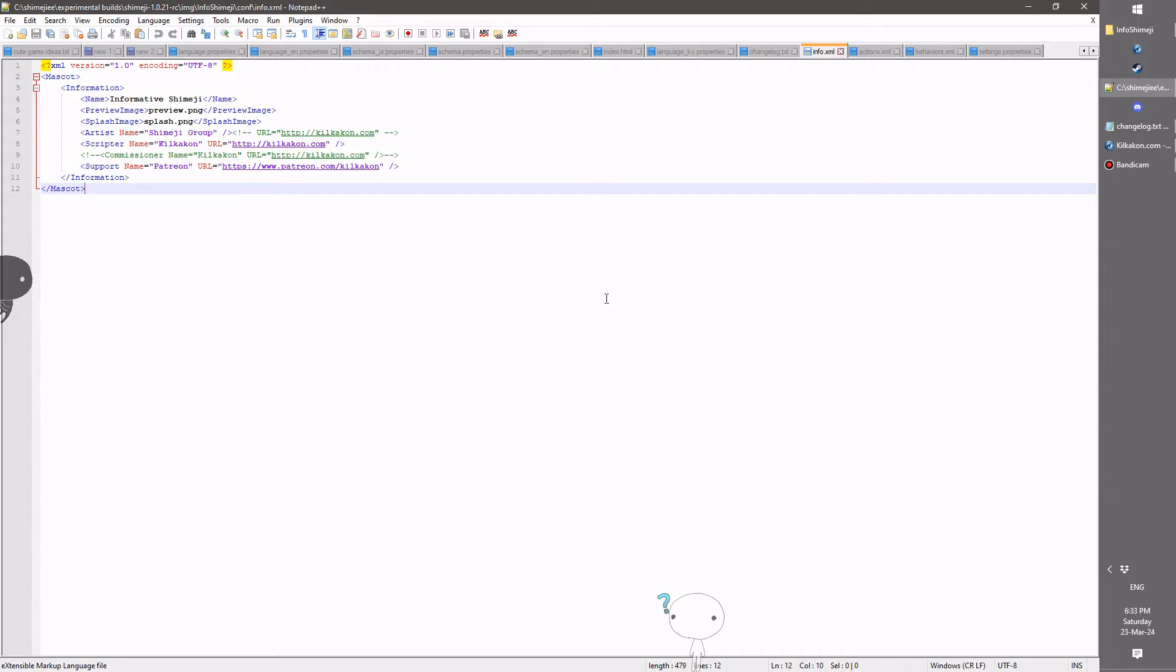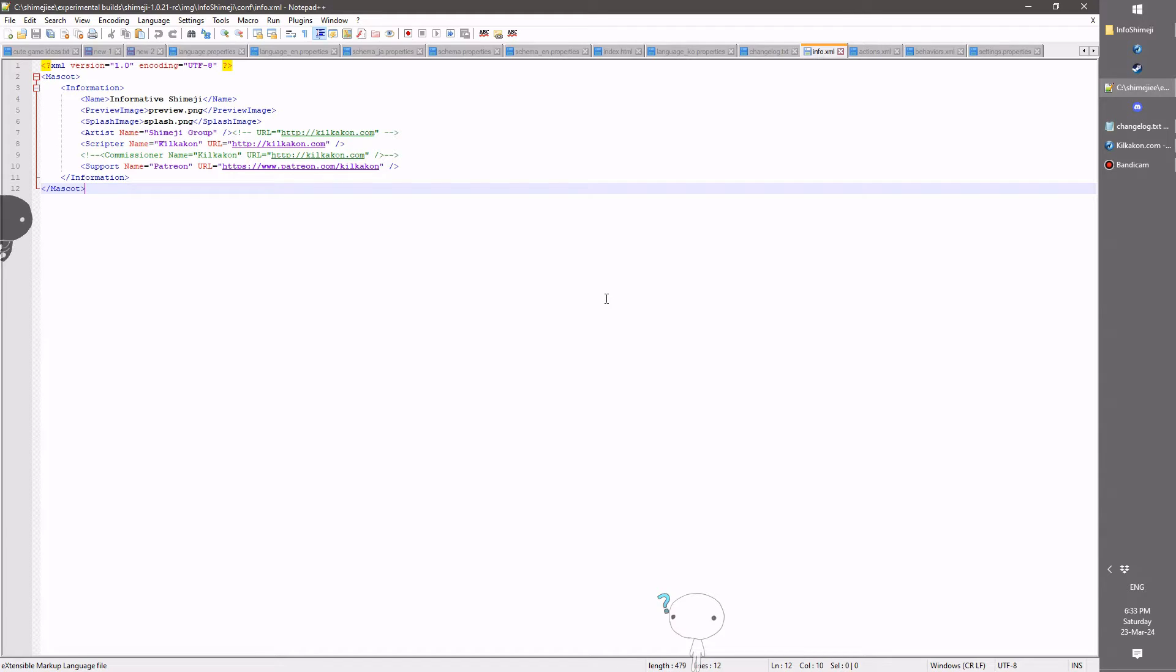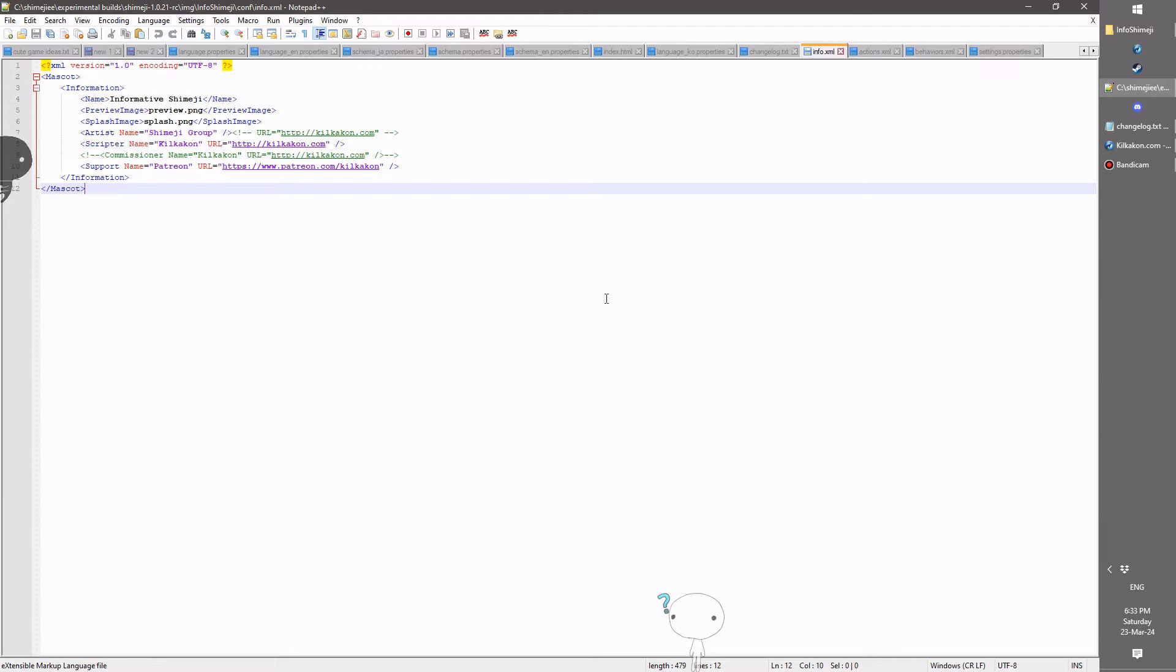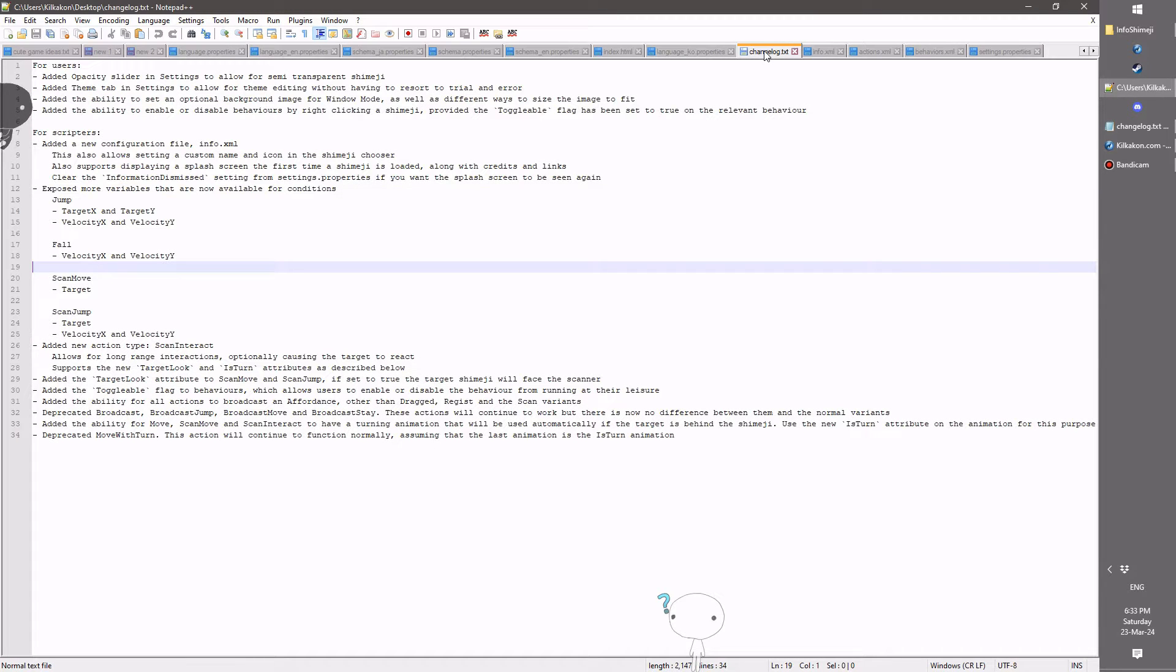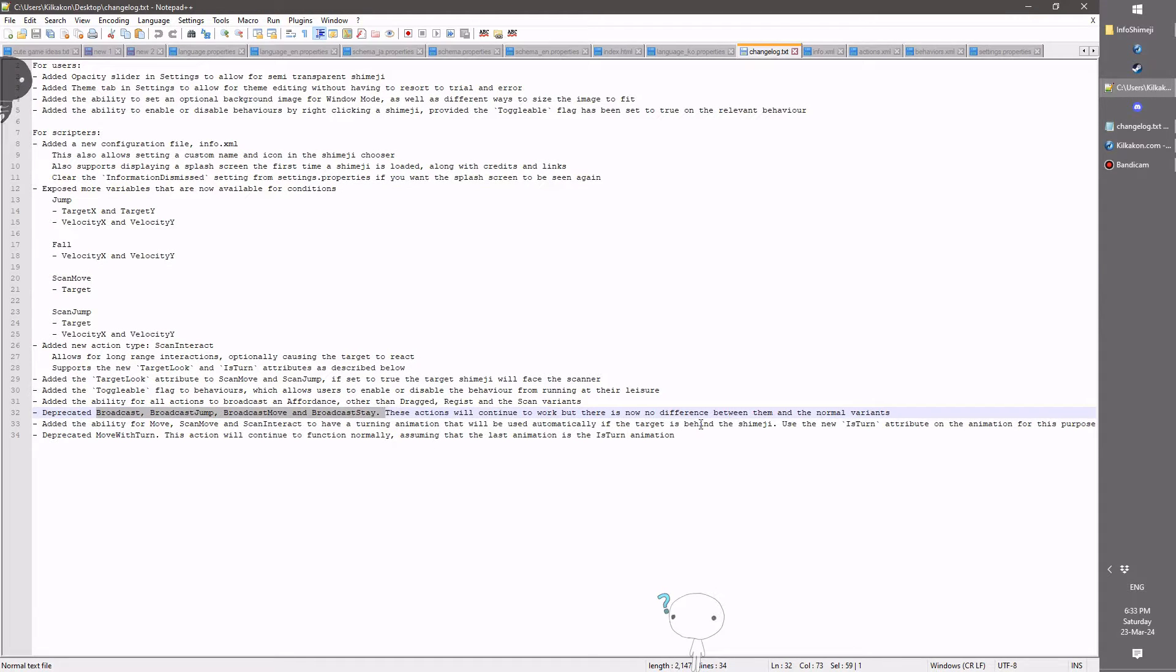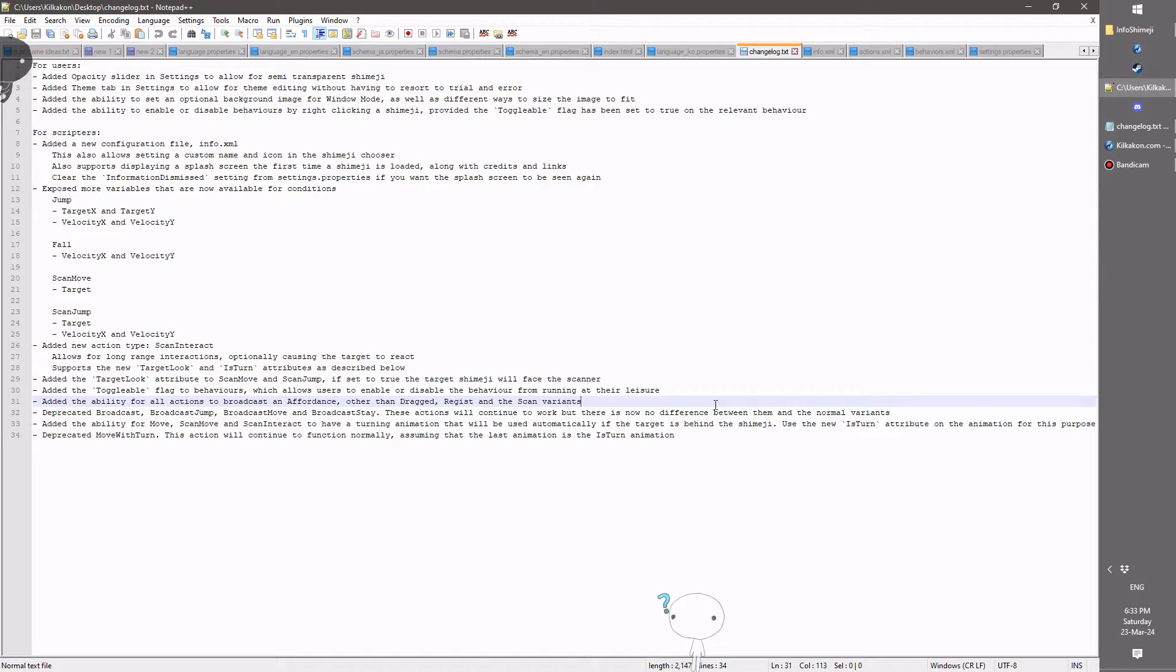So a number have been deprecated: broadcast, broadcast jumps, broadcast move, and broadcast stay are now deprecated because I've just moved that functionality to the regular versions of those actions, so they're always available. In fact, I might as well just show you the changelog I'm reading out, so you can see here they're always available.